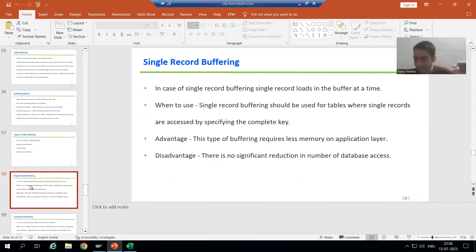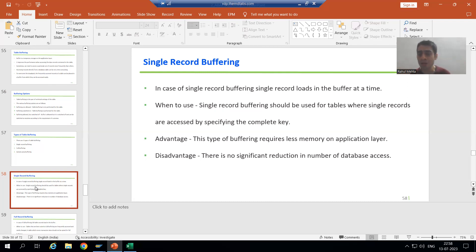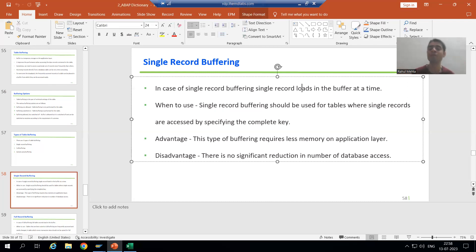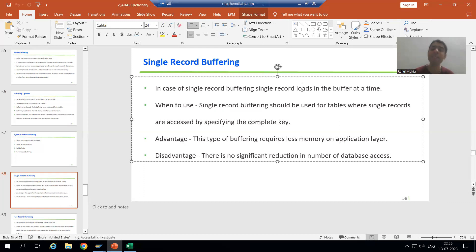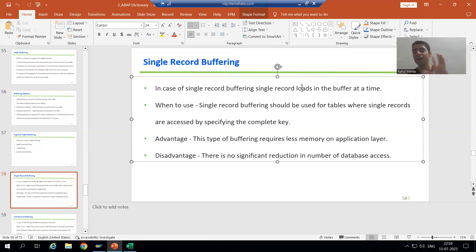The word itself says single record buffering — it means a single record will load into the buffer at a time. At a time, the single record from the database layer will come into the buffer of the application layer. We know that the buffer is on the application layer and it is a temporary storage.